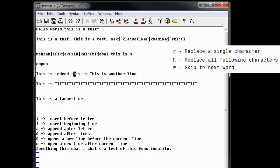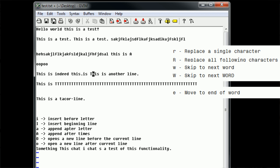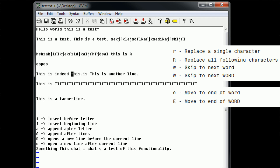If we type capital W, the same thing happens, except with lowercase w a word is delineated by punctuation, and with uppercase W a word is delineated by space. So for example, 'this.is' would be a single word when navigating with capital W, but three words with lowercase w — 'this', the dot, and 'is'. This is extremely useful when moving through parameters in programming where you have parentheses or commas. There's also E — lowercase e moves to the end of the current word, and capital E does the same thing but ignores punctuation, just like the W command.